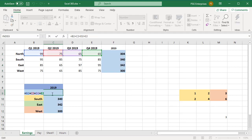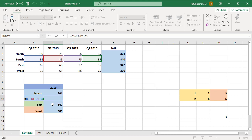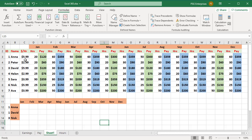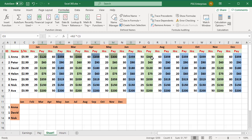You can also copy formulas in multiple non-adjacent cells; the selected cells should be tabular. For example, let us copy pay for Anna, David, and Nick for 12 months into the cells below. Select the cells in Anna's row for the pay columns. When selecting rows for David and Nick, make sure to select all the cells in the pay columns that you selected for Anna.